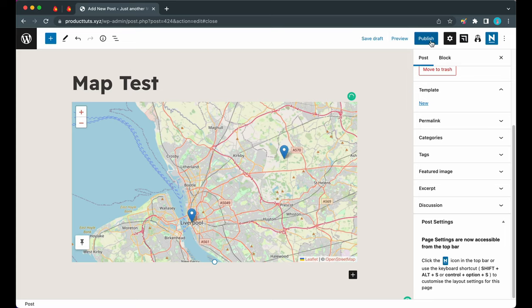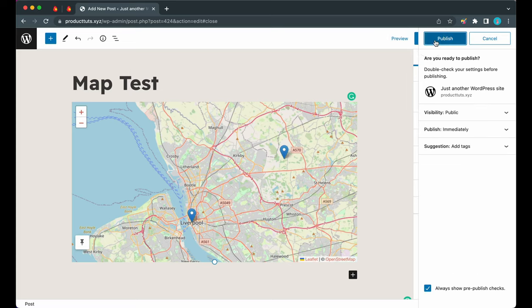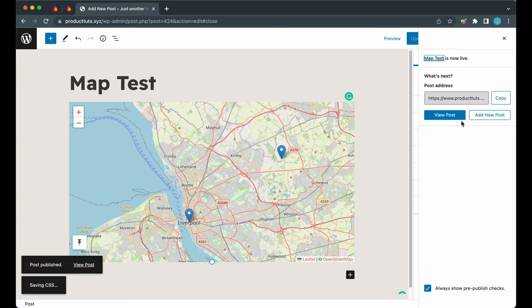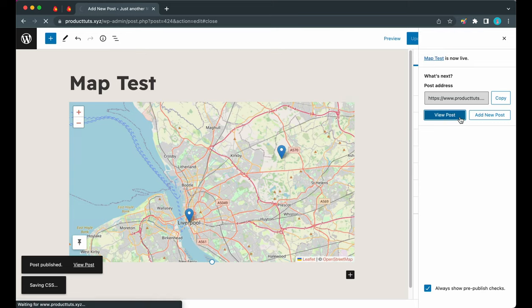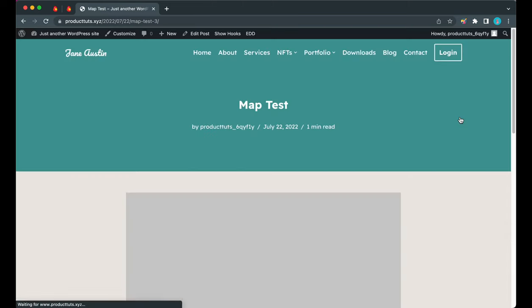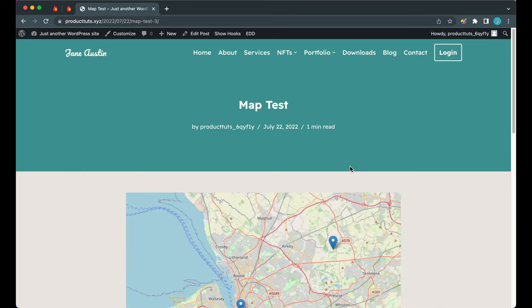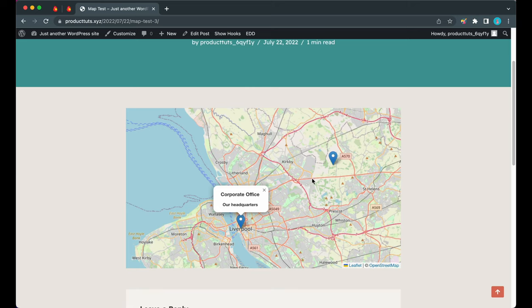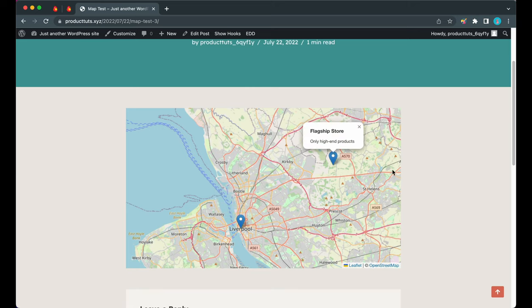Click on Publish again, and now we can view our post. Here's our map with the two locations that we set: Corporate Office and Flagship Store.